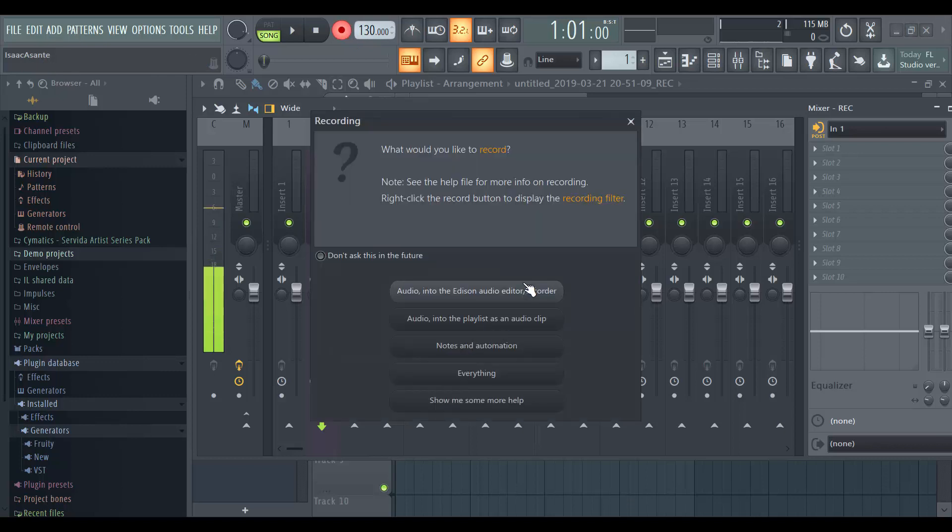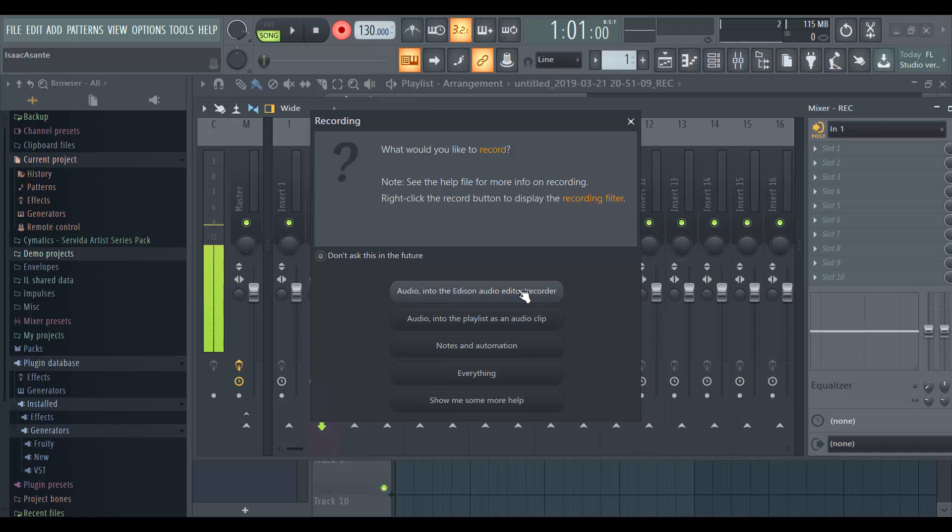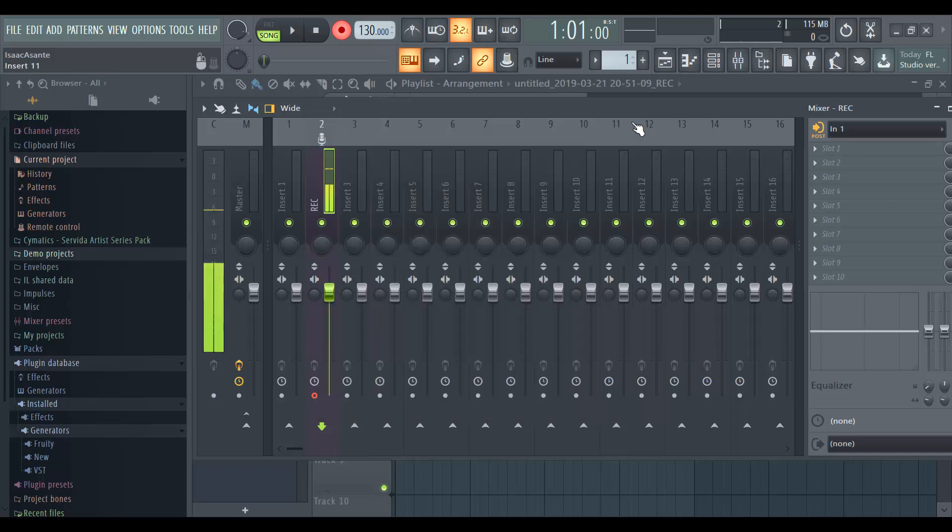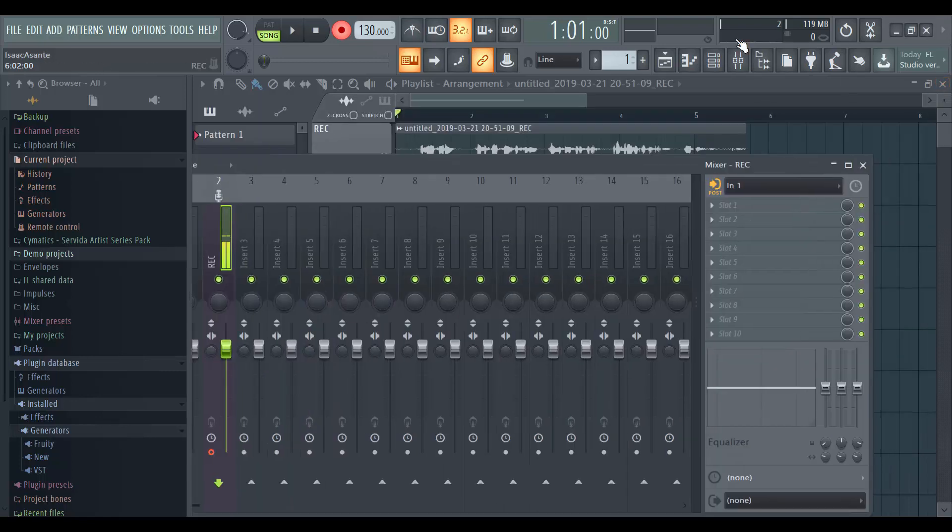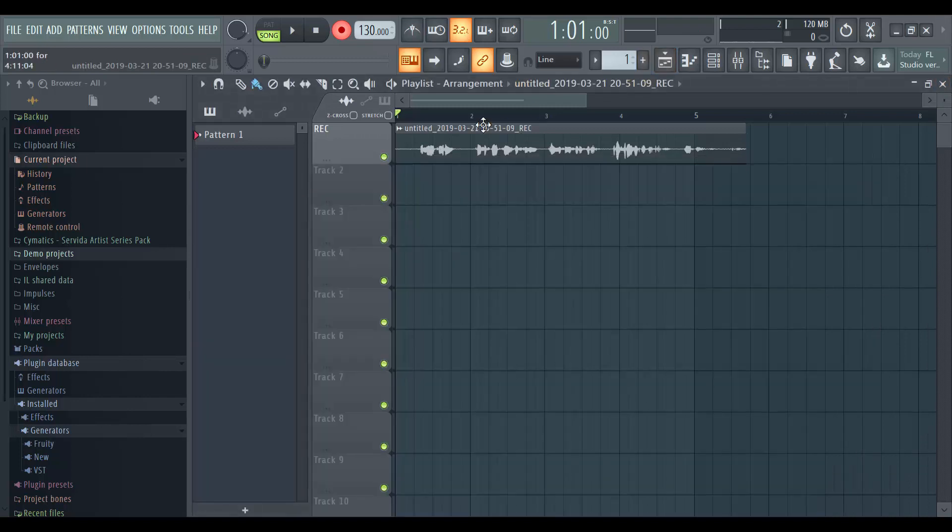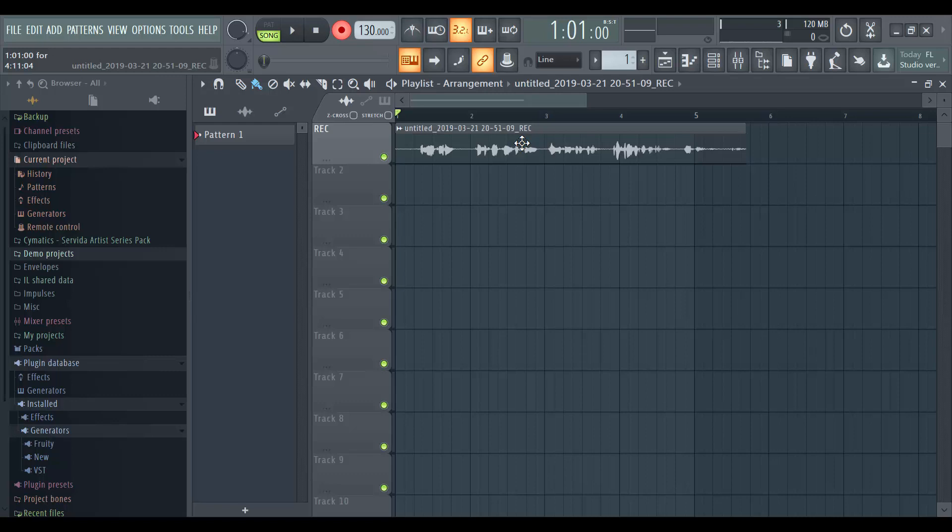When you're ready to record, hit the record button and click on the audio playlist. You don't have to do that but that's the option that I wanted to show you guys. You can select Edison if you want. I'll probably show you guys Edison in the next tutorial. So that's it. So when you're done, you should be able to see your audio file here and you can save it independently and use this in other FL Studio projects as well.